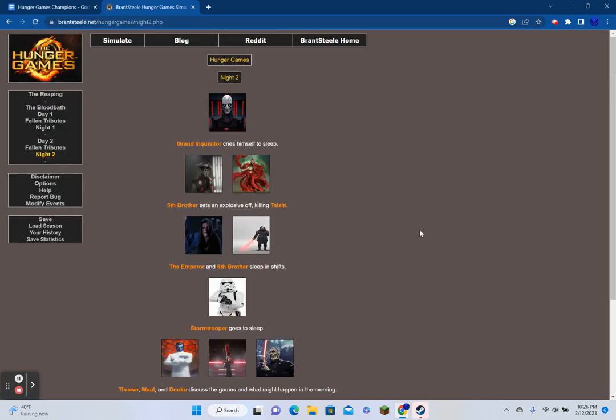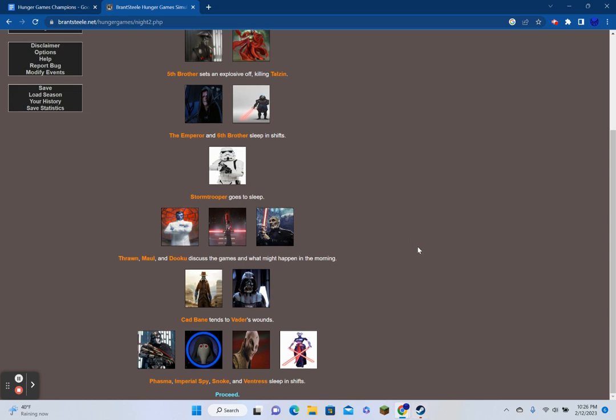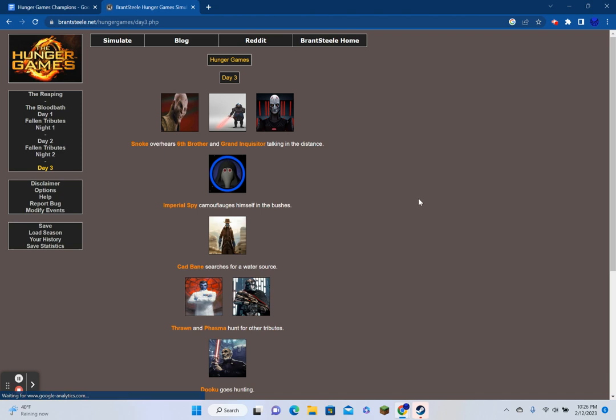Night 1. Kylo Ren sees a fire but stays hidden. Thrawn tries to sing himself to sleep. Talzin quietly hums. The Stormtrooper and Snoke sleep in shifts. The Seventh Sister is awoken by nightmares. The Emperor and Grand Inquisitor tell stories about themselves to each other. The Sixth Brother receives an explosive from an unknown sponsor. Cad Bane tries to treat his infection. Phasma sings herself to sleep. R3 cries himself to sleep. The Imperial Spy kills Pre Vizsla for his supplies.